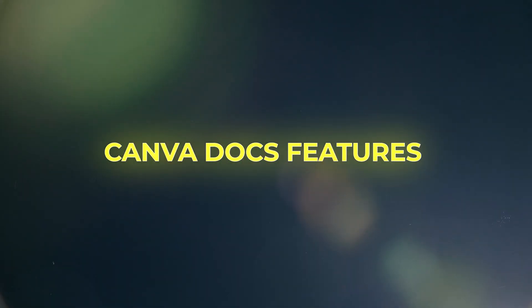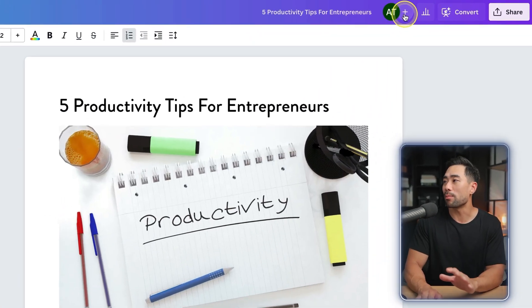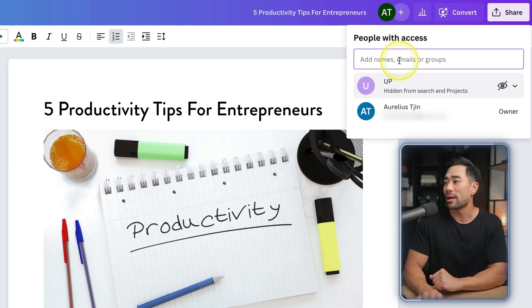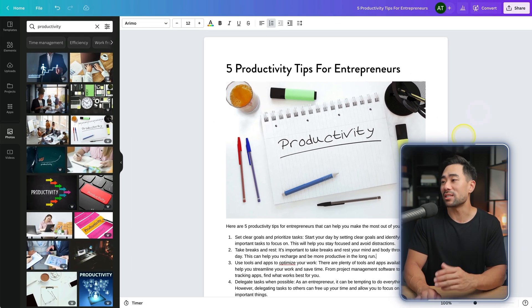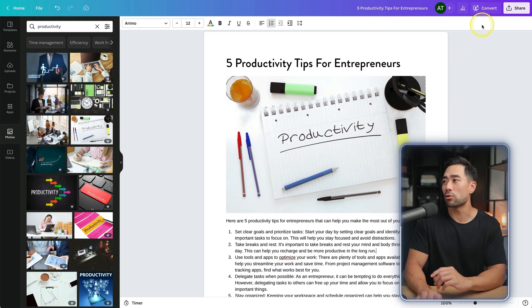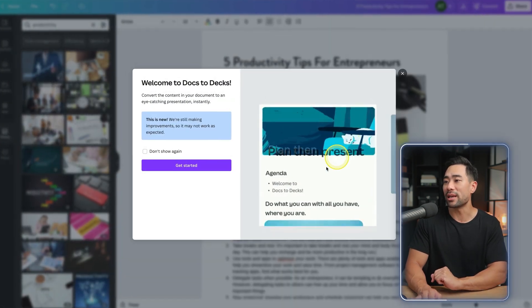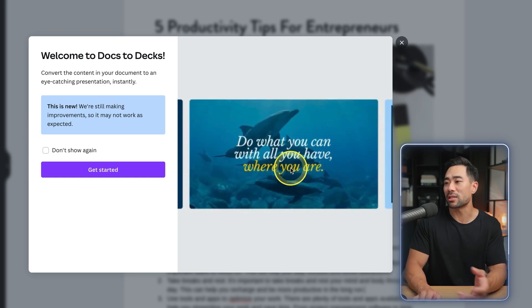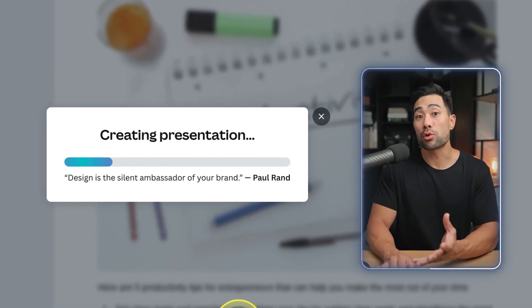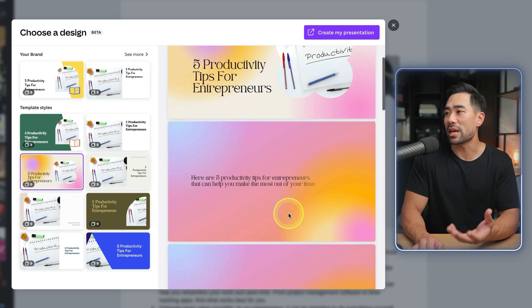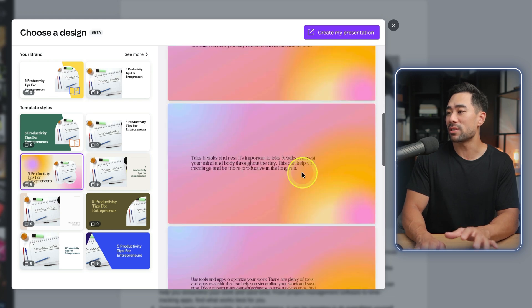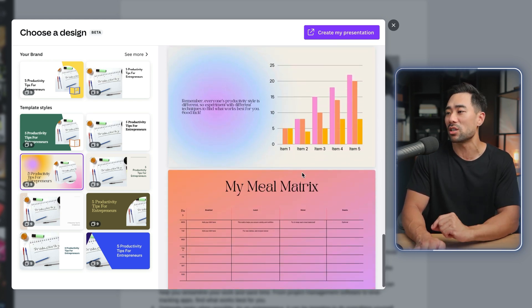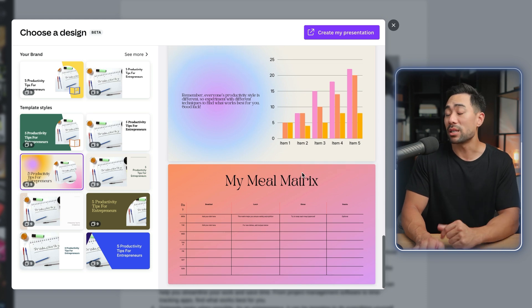Canva Docs also lets you collaborate with other team members. Click the plus sign where you can add their name, email, or group, and they'll be added so they can work in sync with you. Another cool feature is that you can convert your document into a presentation by clicking the Convert button. It will then convert it — click 'Get started,' choose a template, and you can see a preview. It may not be perfect and that's where tweaks will be made, but it does a pretty good job.